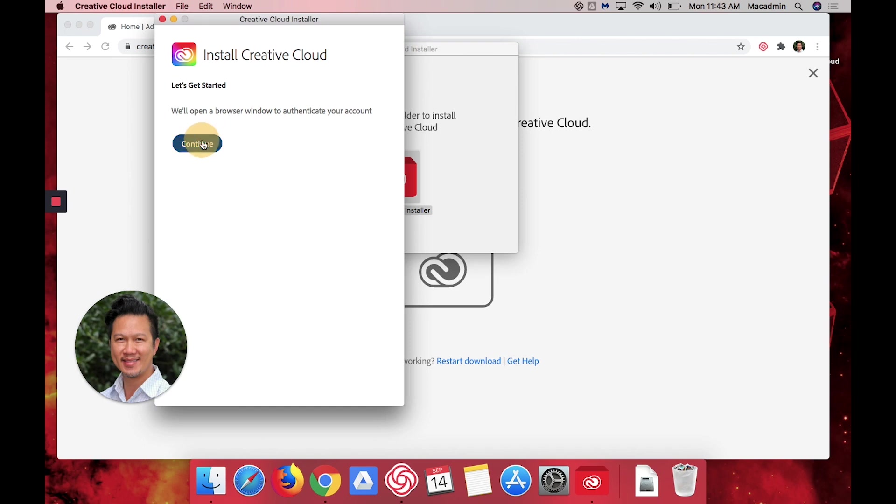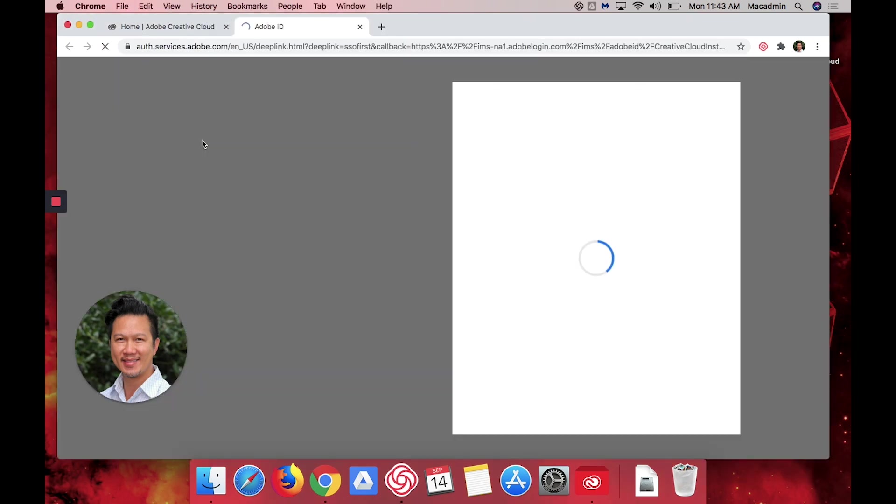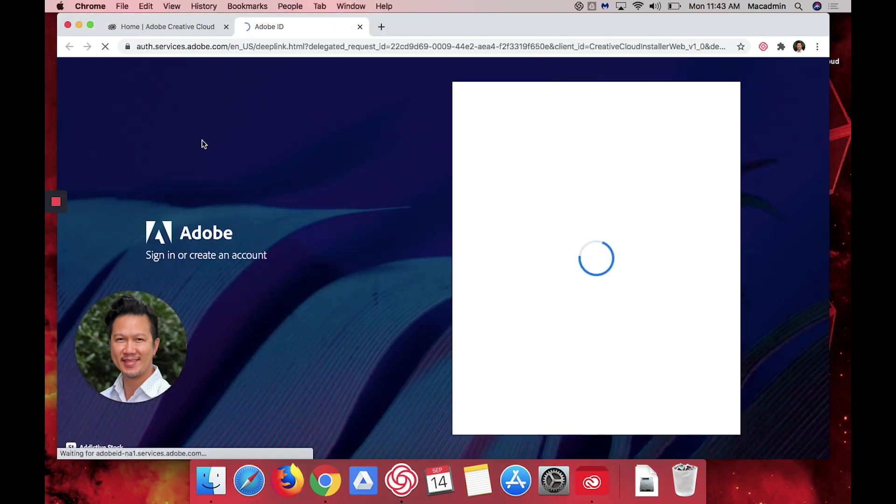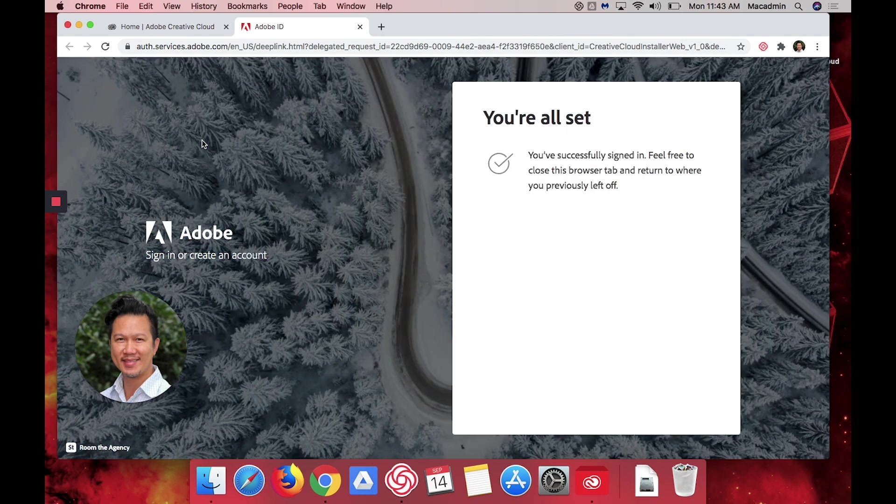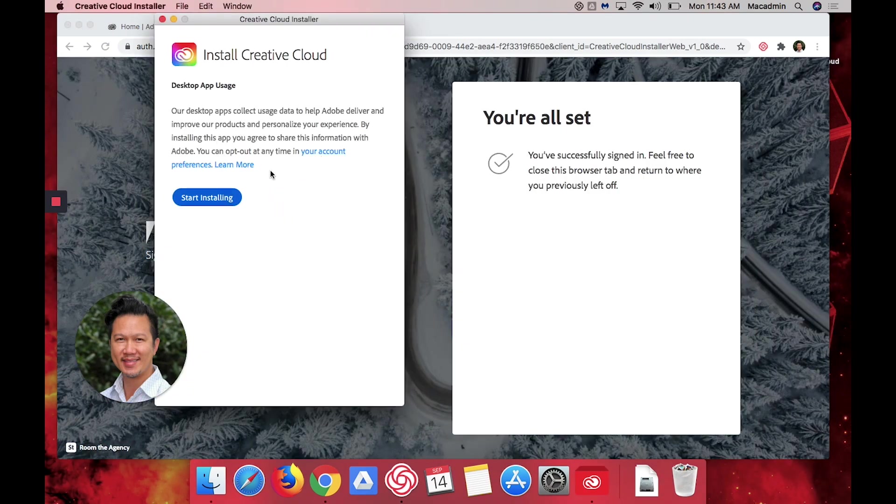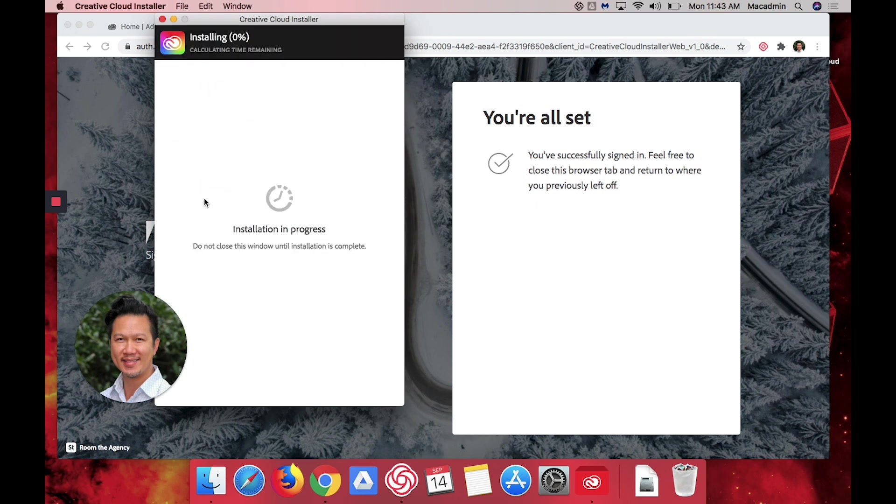Click on continue and start installing. This will take a minute, so I'm going to fast forward this part and we'll jump back when we're done installing the Creative Cloud application.